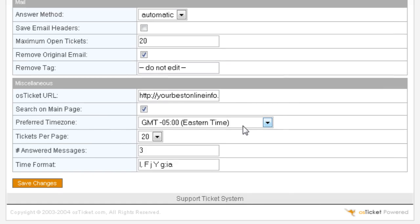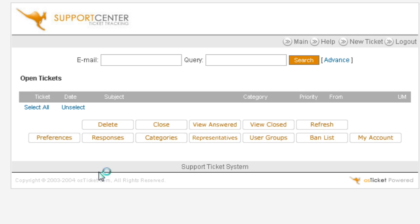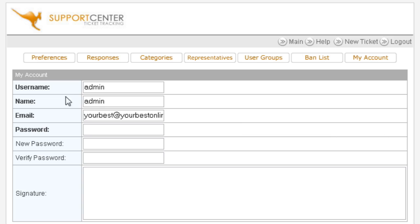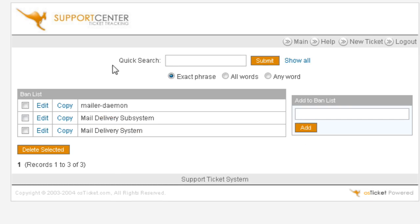The only other thing is down here you might want to change your time zone and then you can change your tickets per page for display. And that's probably all you need to bother to change there. And then save your changes. Now down here, you can change your account by clicking here and change your email address in here and your username if you like. Then we have ban list. You can actually ban words within here which we've done here, so any of these words will not show up within your help desk.